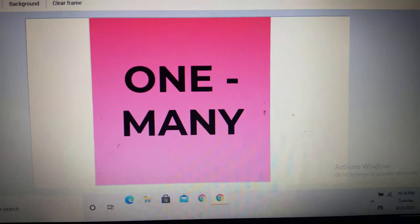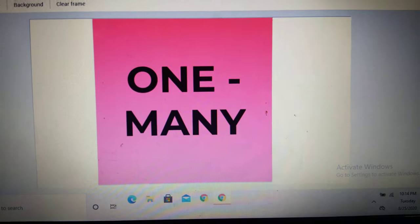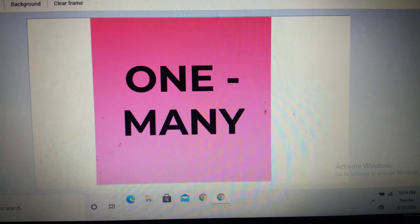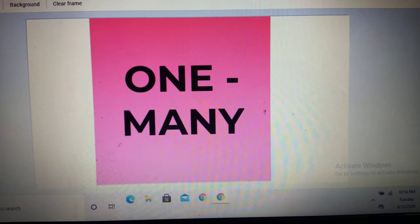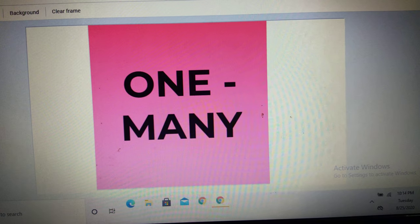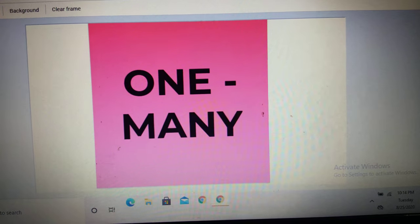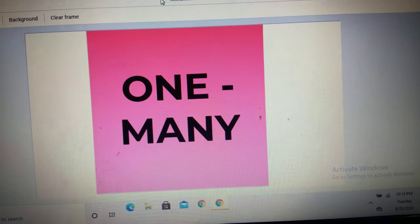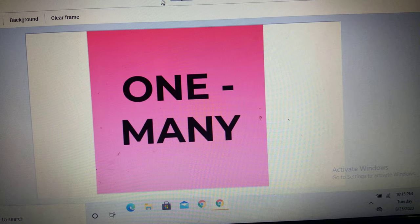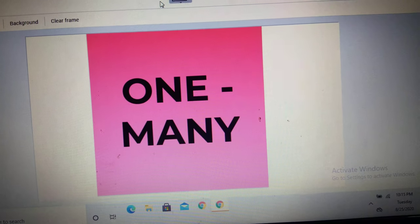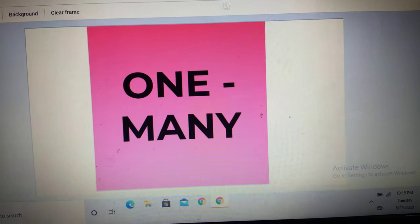Good morning children. Today in our English class, we will learn about singular plural. This is also called as one and many. When we see objects, if it is one, then how do you call it? And if there are many, what are you supposed to call it? This is what we are going to learn. Let us watch a small slideshow with some pictures.